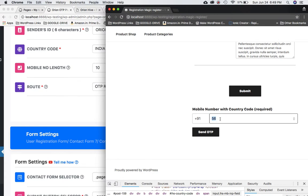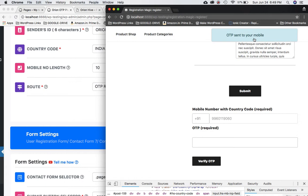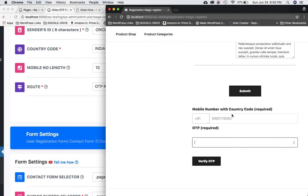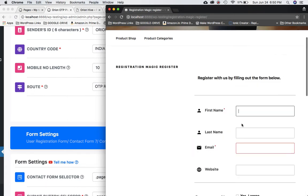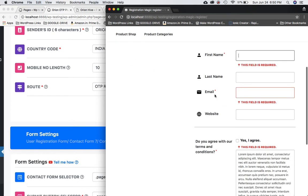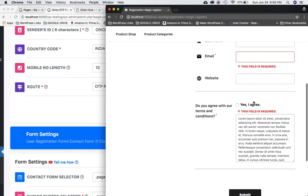I'll put in my mobile number and click 'Send OTP.' You can see it worked — it says OTP has been sent to your mobile. I'll get the OTP from my phone, paste it in, and click 'Verify OTP.' Sure enough it says 'Thanks for verification,' and the two fields are now grayed out so the user cannot change the mobile number once it's been verified. Clicking Submit now allows the form to function correctly and submit through the Registration Magic plugin.